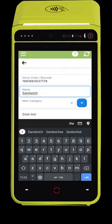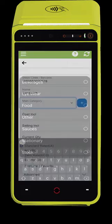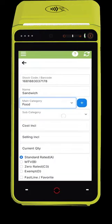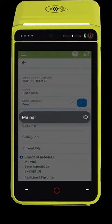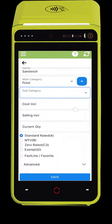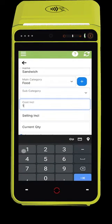Type a name for the product, select a department, add a purchase price and a selling price. You can also set your current quantity in stock. Select if this item is a favorite and click Save.